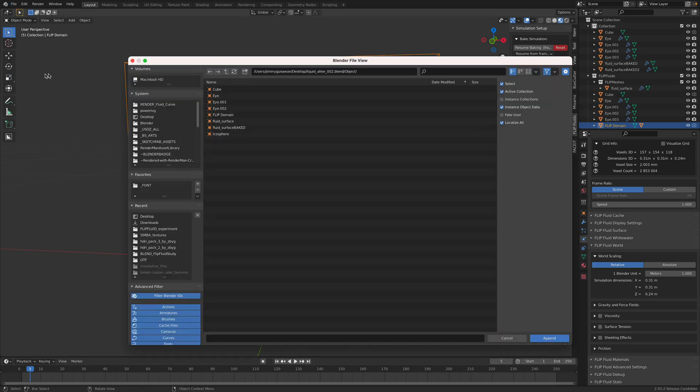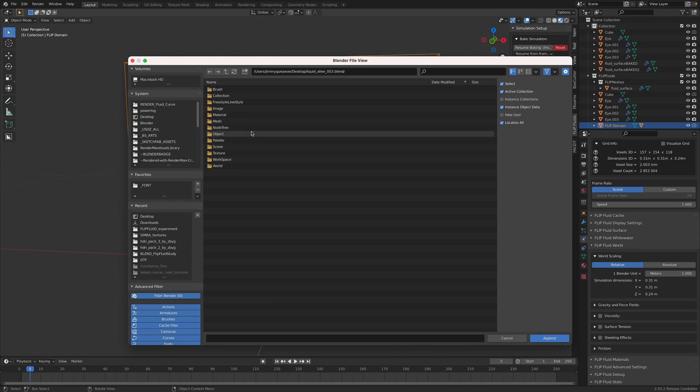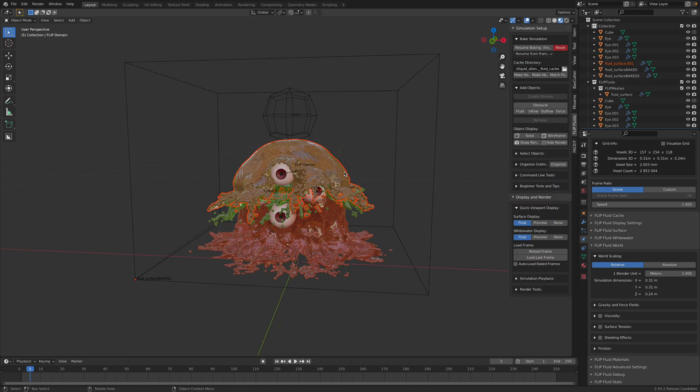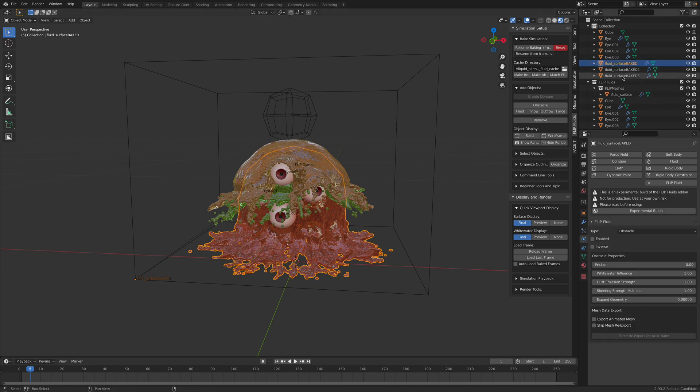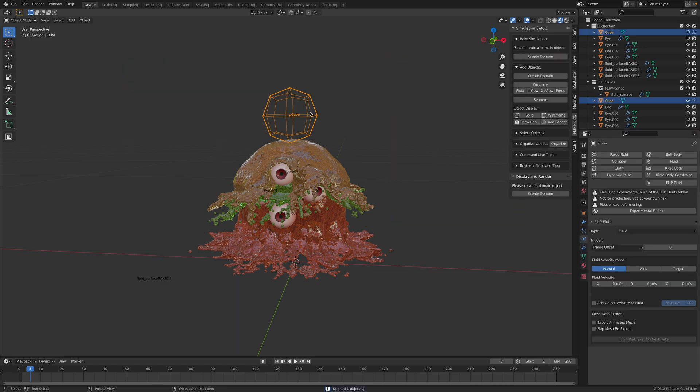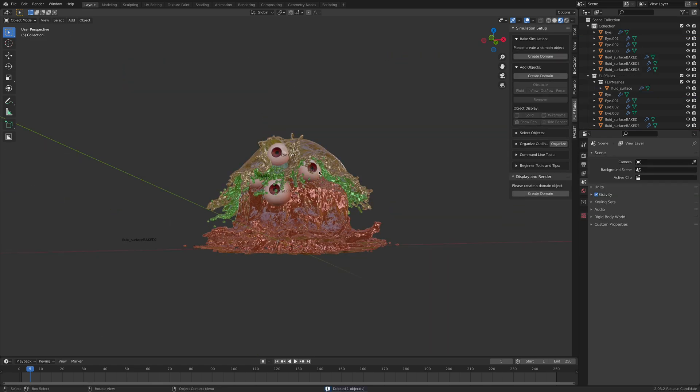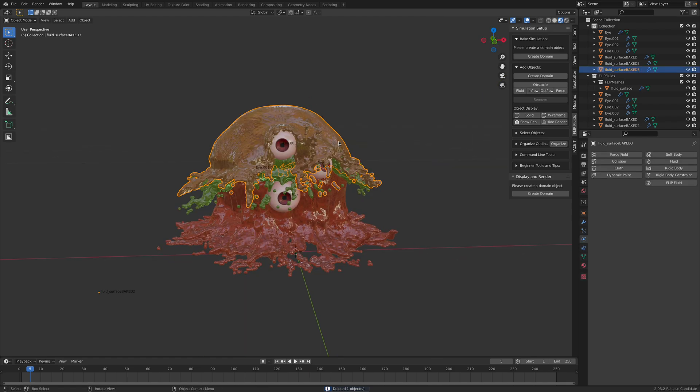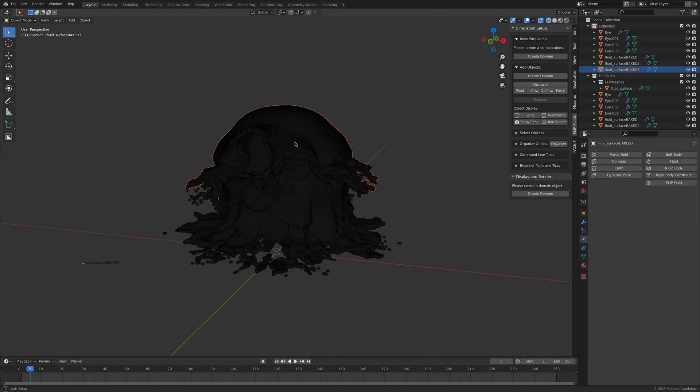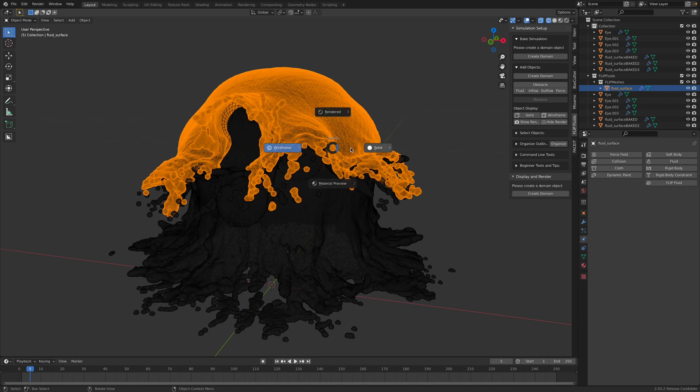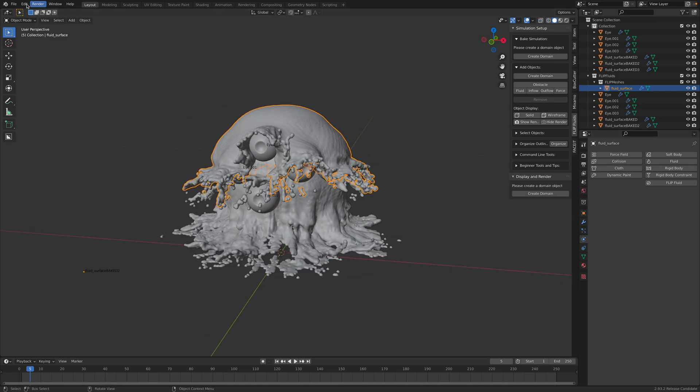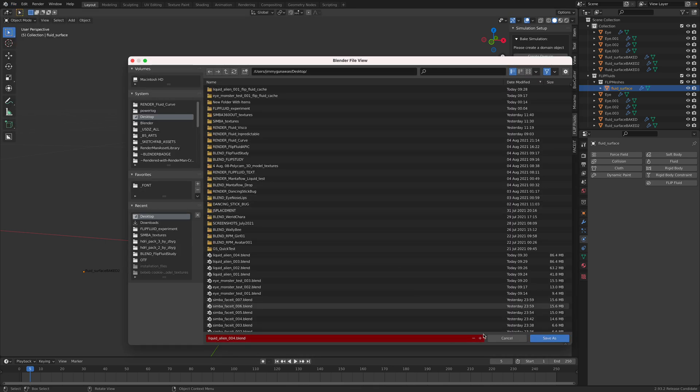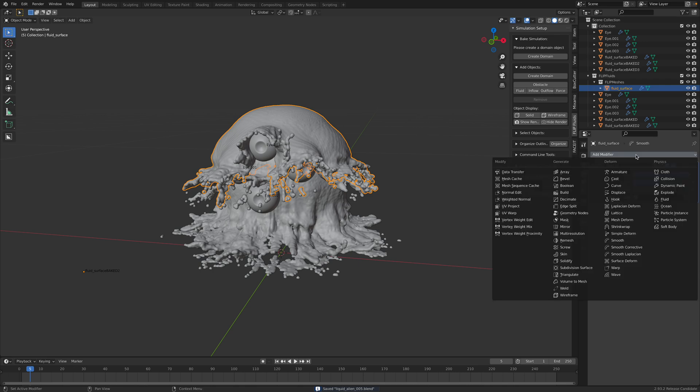So this is the bake three. And I will delete everything actually. We don't need fluid anymore. So the surface is pretty high density. If you want to animate this, maybe we need to decimate. So smooth and decimate. Point two.